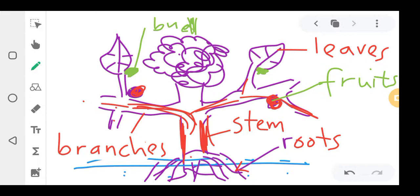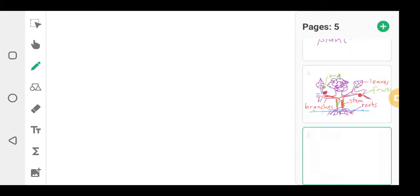So this is roughly how it looks. The roots are down in the soil. In the next lesson I'll teach you the function of the roots, the stem, the branches, the leaves, the fruits, and so on. But right now you need to know the parts: roots, stem, branches, leaves, fruits, and buds.